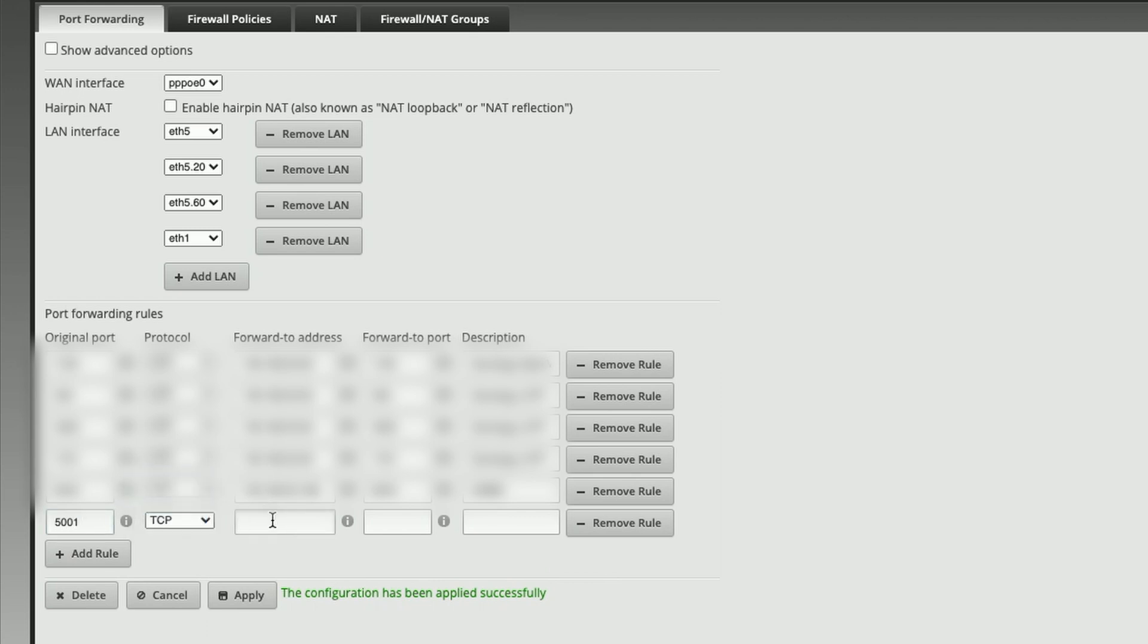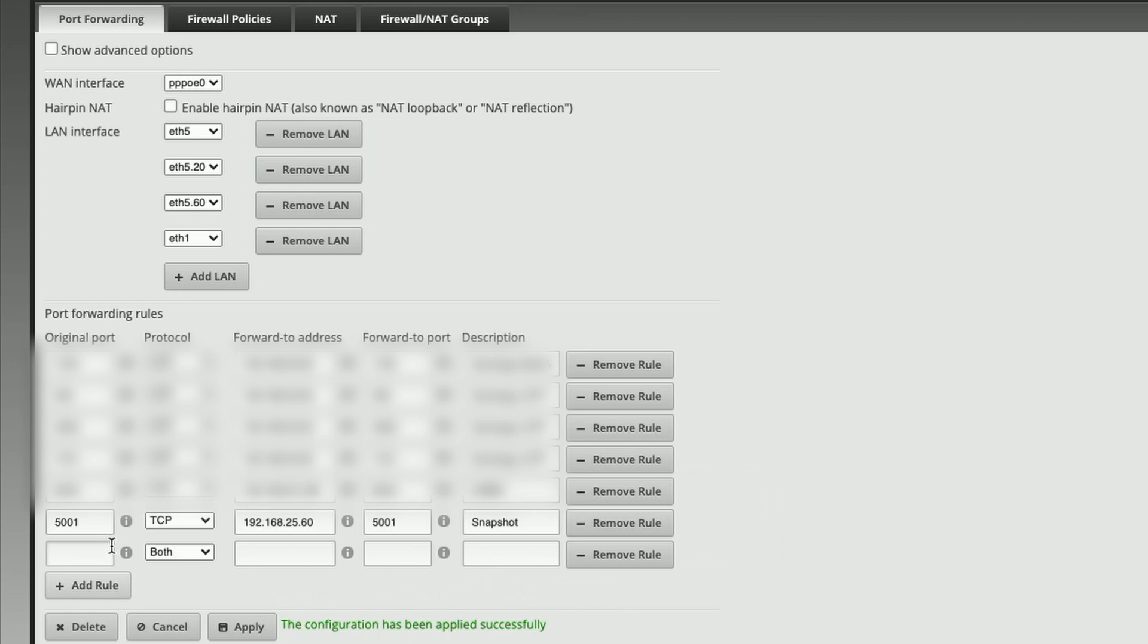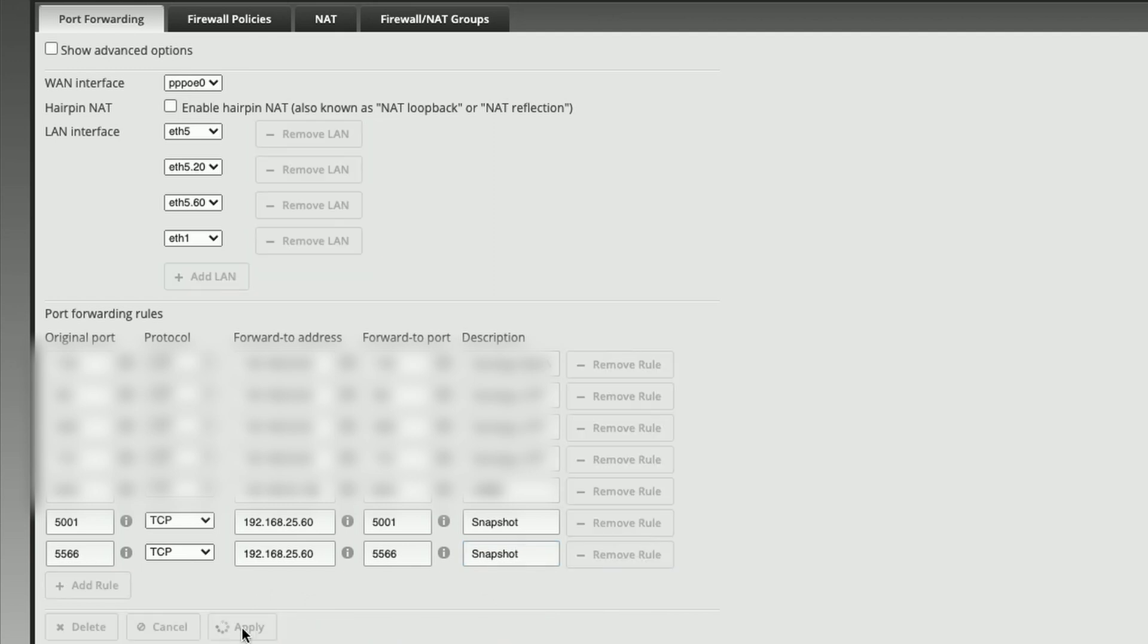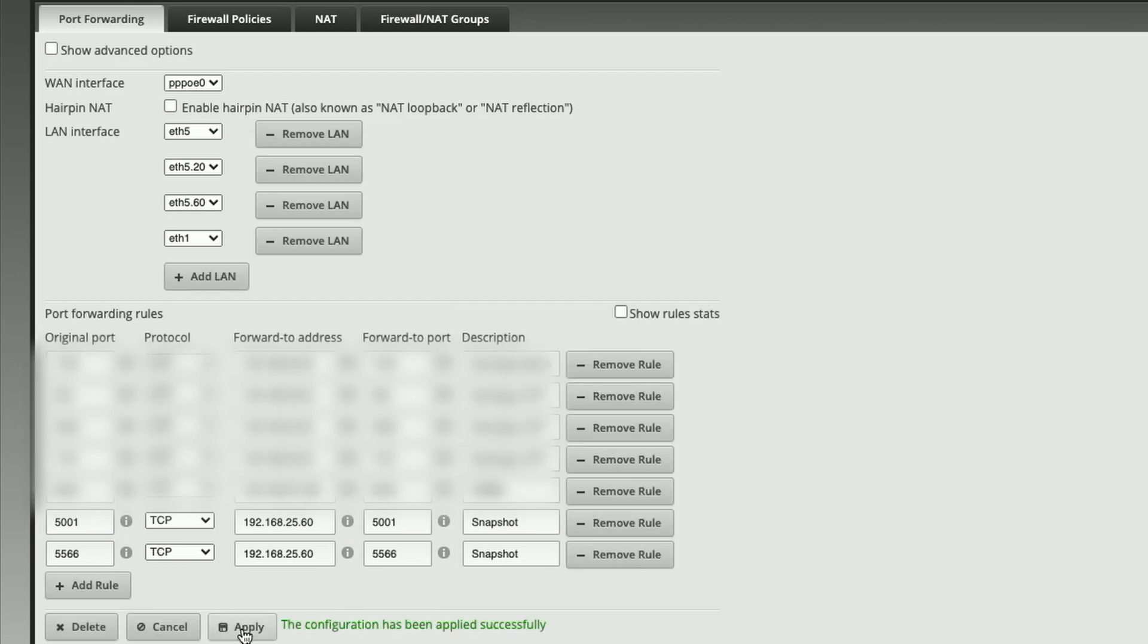First one will be 5001, forward to the IP address of the NAS. We can just say 'snapshot' here. We're going to add the second rule for the shared folder, port 5566, again forward to the IP address of the NAS. And again, we'll just say it's for snapshot. We'll go ahead and we'll apply those rules. Okay, now that the task has been applied successfully, we can move on to configuring the replication task.